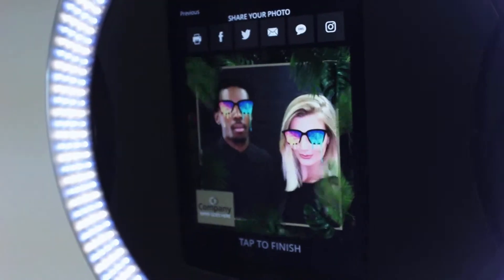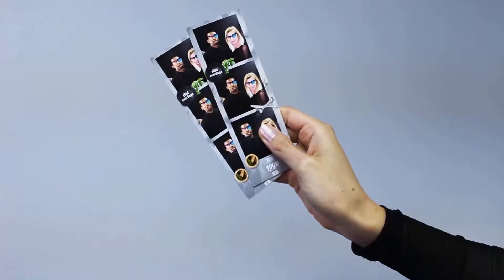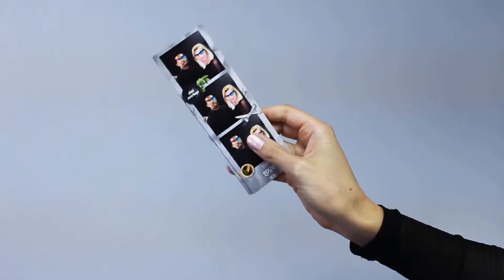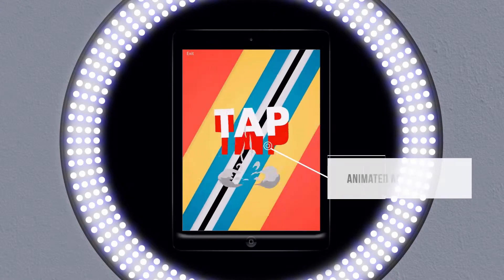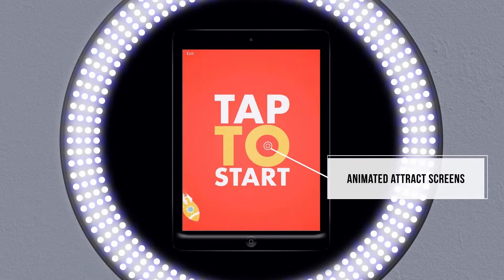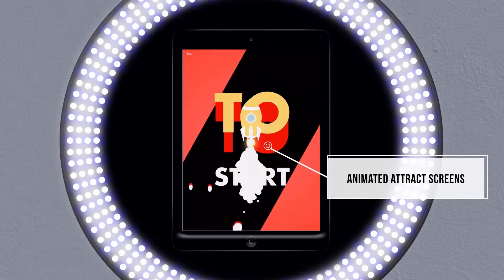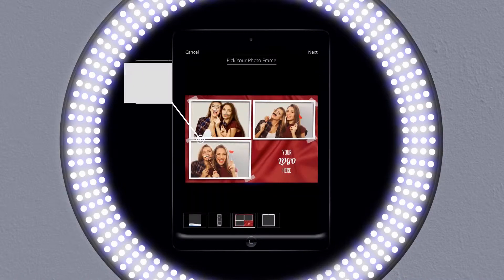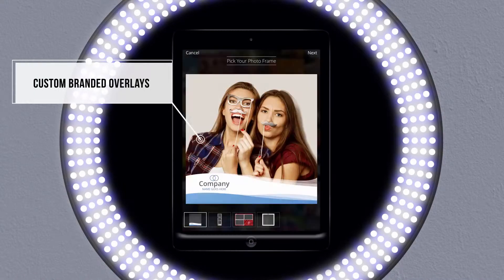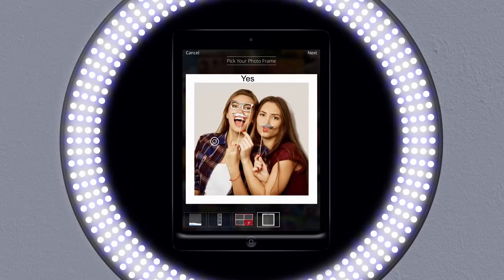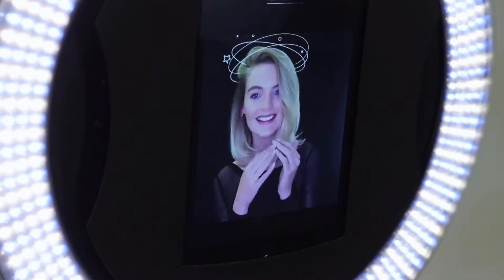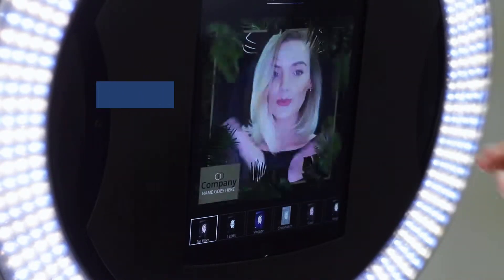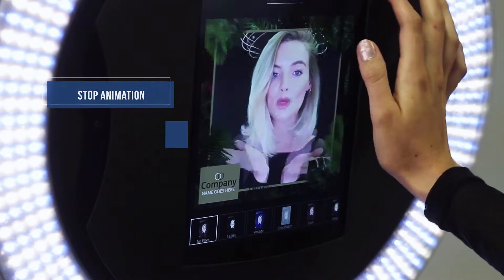Create an interactive and exciting experience by setting up animated attract screens to entice guests to engage with your photo booth. Wow your guests with custom branded overlays, or take it to the next level with custom animated overlays. Snappic will combine a series of photos to create an exciting stop animation, or create a boomerang-style video from a series of light-action images.